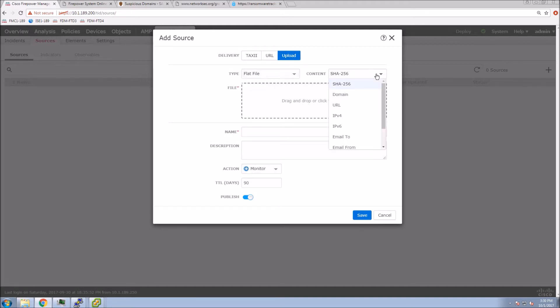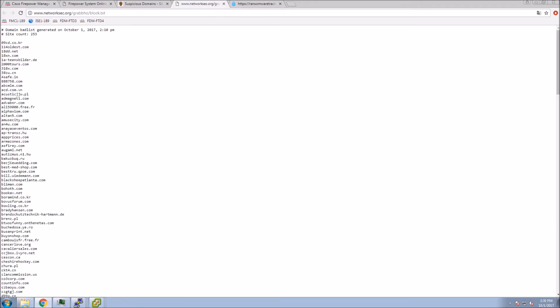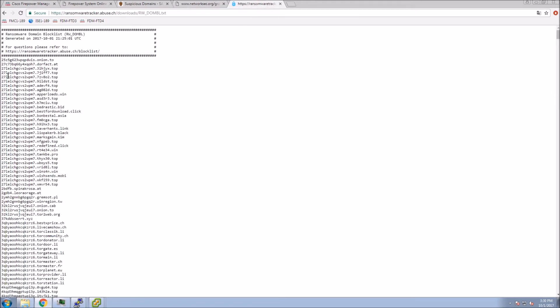You can see here there's lots of options. SHA-256, domain, URL, IPv4, email to, email from. In our case, we're just going to do domain. We're going to do this fairly simple here.